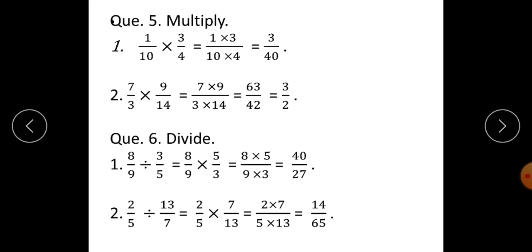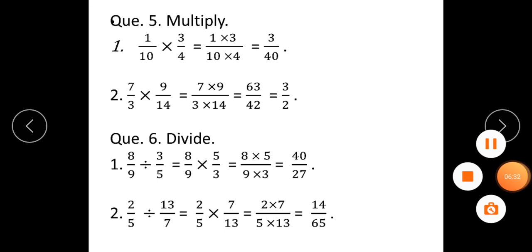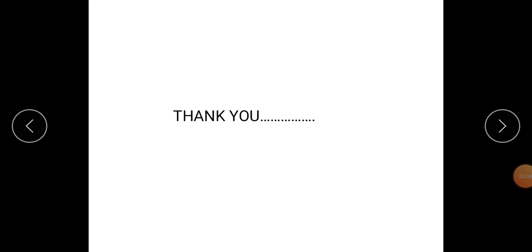So students, check your answers. If any answer is wrong, you have to do corrections on the next page. See you in the next period. Thank you.